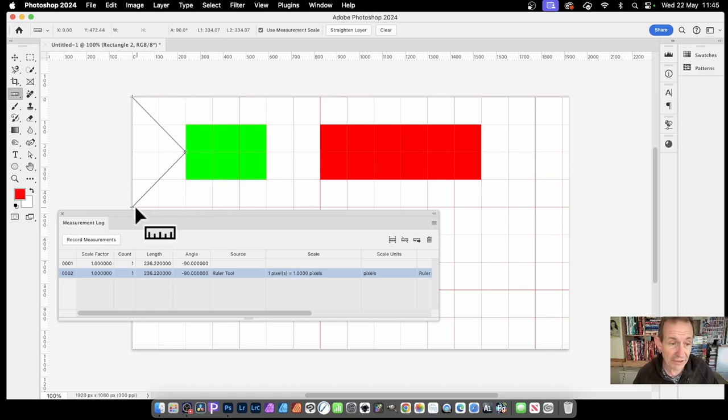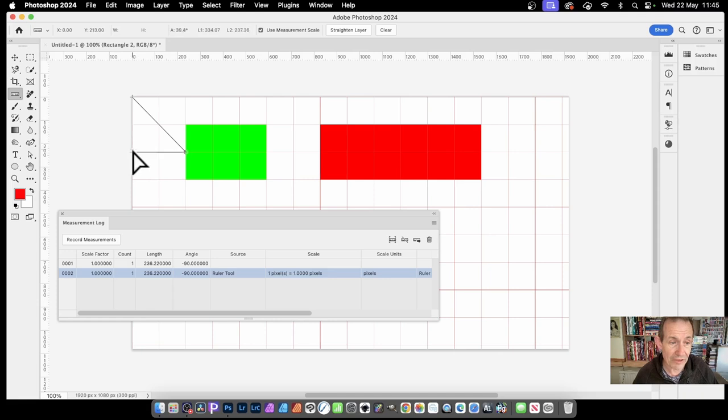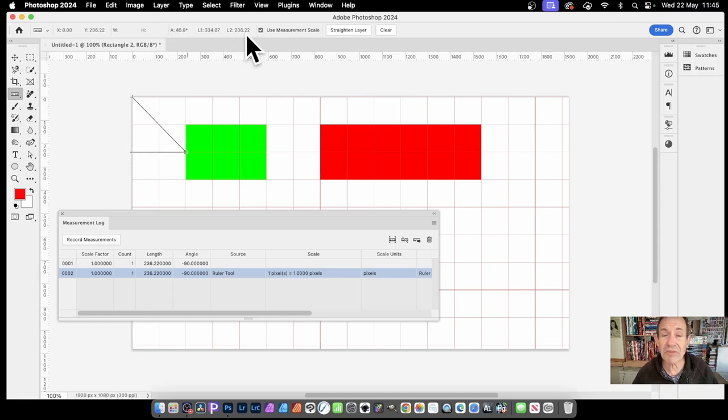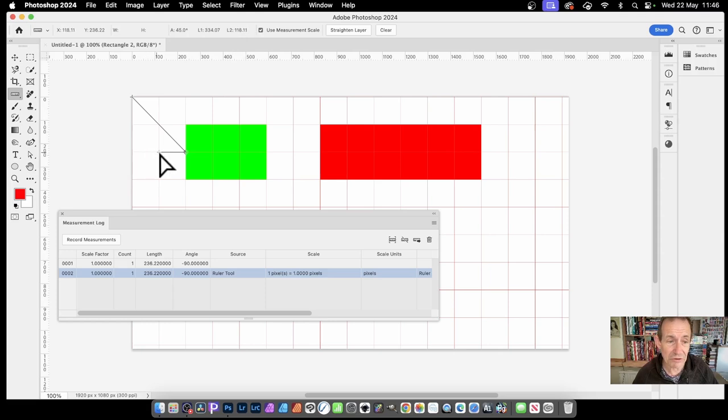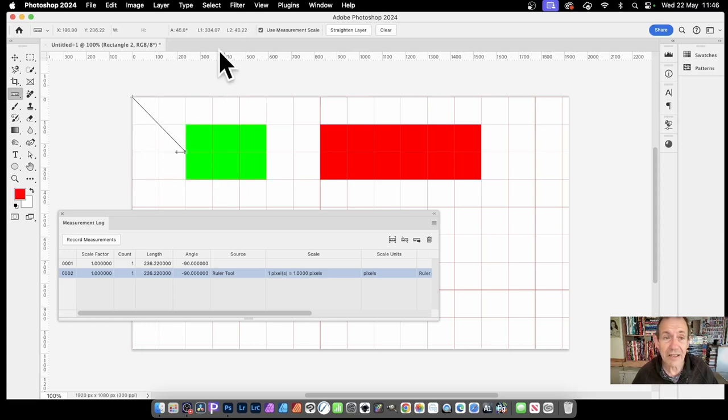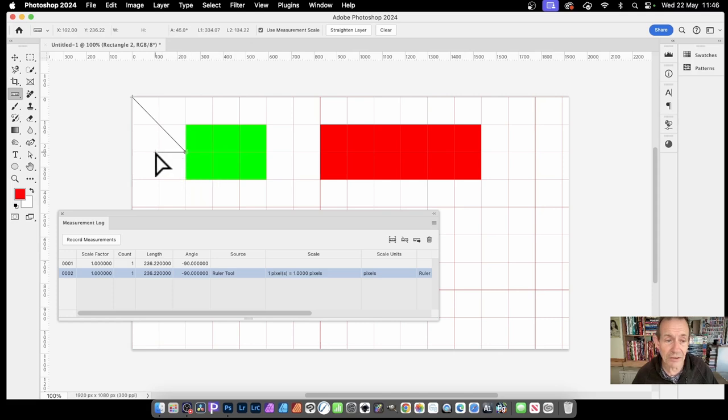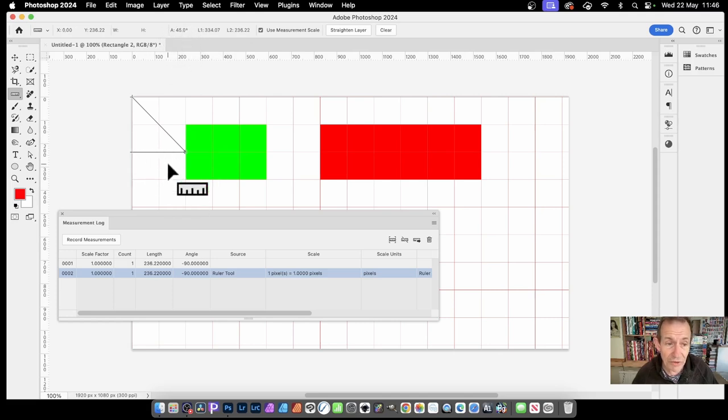But what you can do is you can now just drag that up to there. And you can see, obviously, then it becomes 236. Or if you make it closer and closer, you can see then as you do that, obviously, it becomes 40. And you can then drag that up.